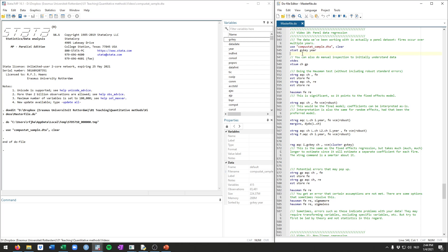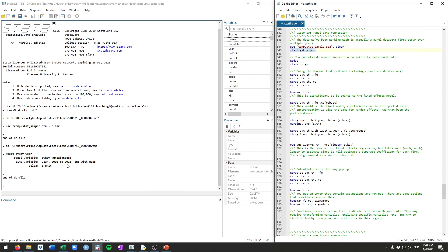The way you can have Stata recognize this fact is by using the xt set command, and there you need to fill in what's the identifier, that needs to be a number. So in this case it's gvKey, which is a numeric variable, and the time variable, that's year. If we then run xt set gvKey year, it will show you that Stata now knows this is a panel dataset.